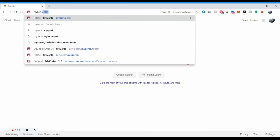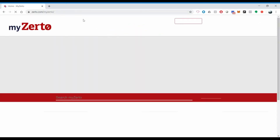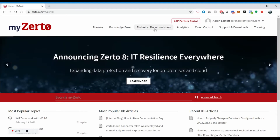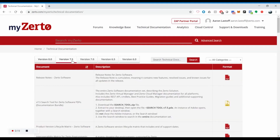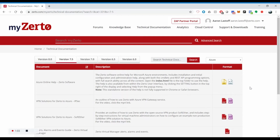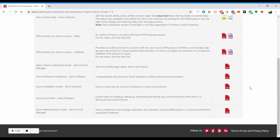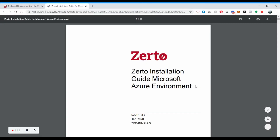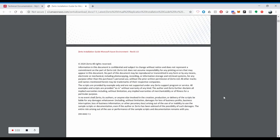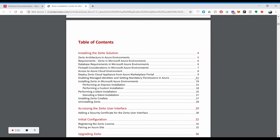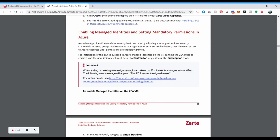Let's go to myZerto.com. From there, we'll go to technical documentation, we're going to click on the 7.5 tab. We're going to go to the right and click on Azure and we're going to scroll all the way down for the Azure installation guide. Once opened, we'll scroll down to the table of contents. Here on page 11, we see enabling managed identities and setting mandatory permissions in Azure.